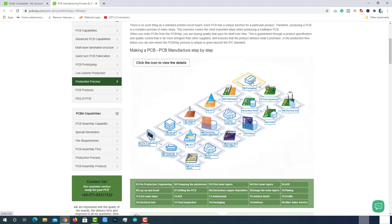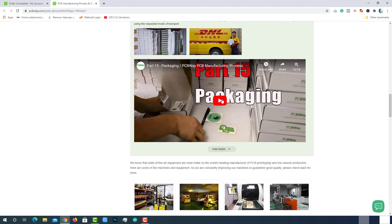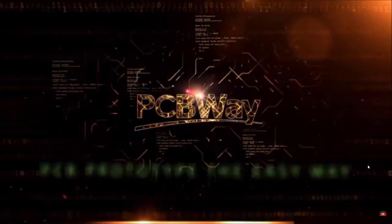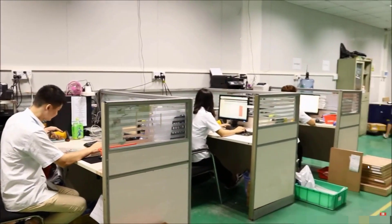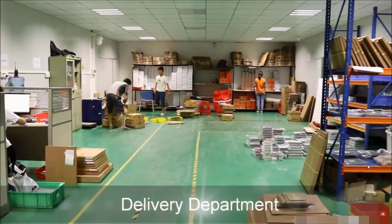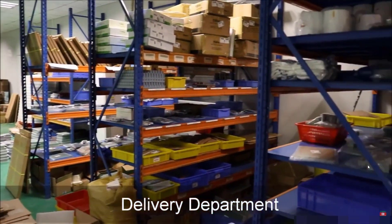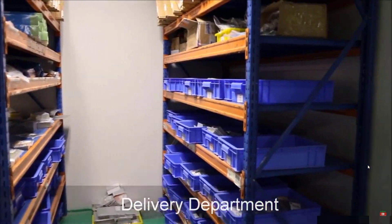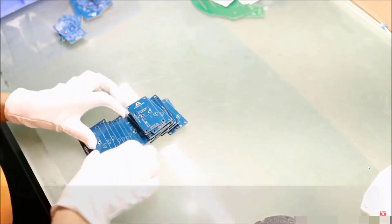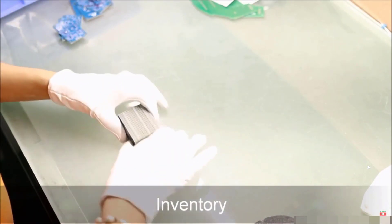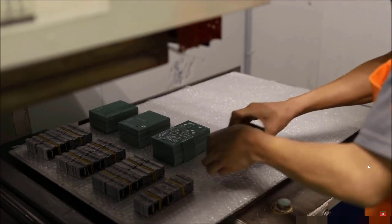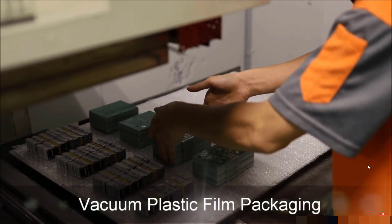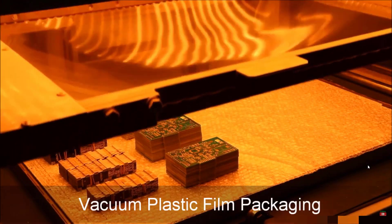After completion of all these steps, the PCB will reach the delivery department. Here, the PCB's count will be verified and packaged with vacuum film packaging to keep out dirt and moisture.